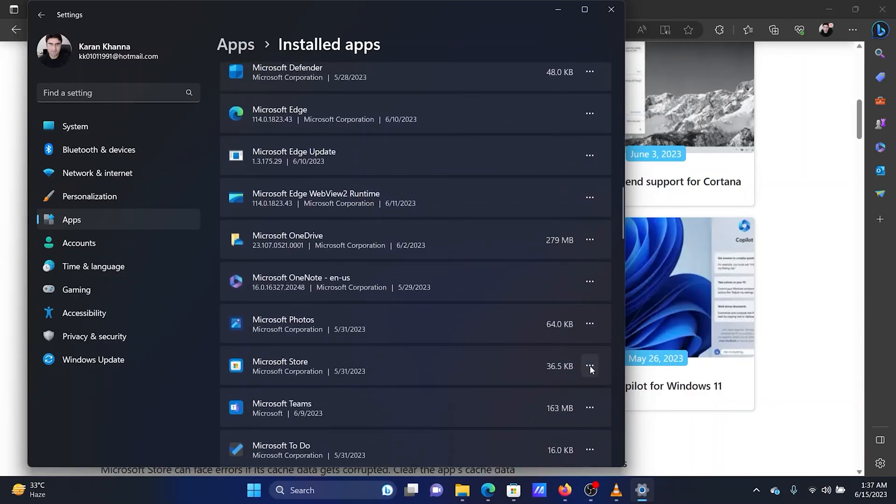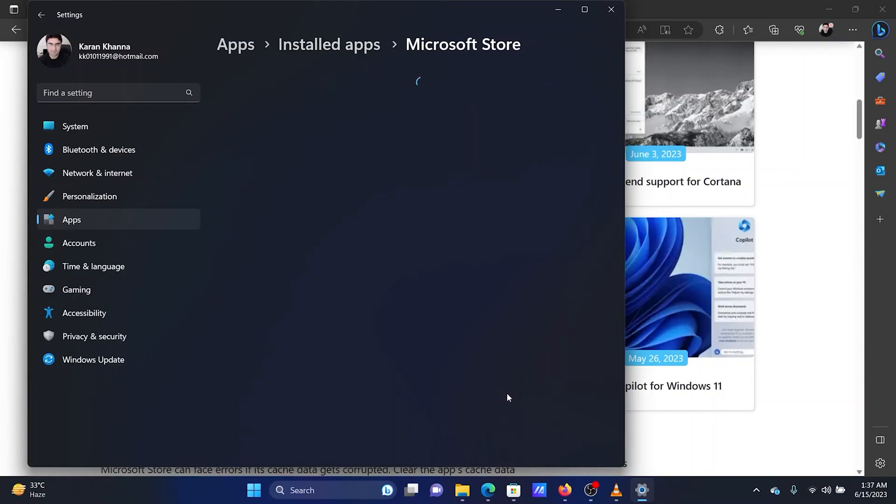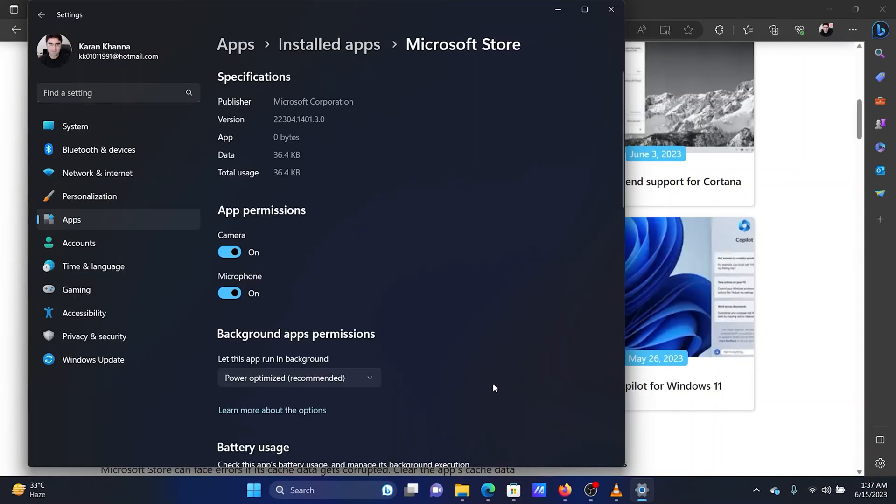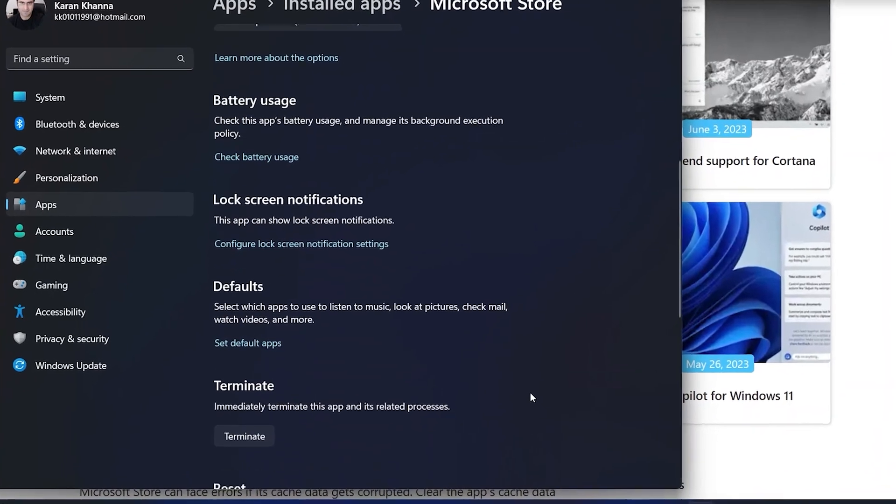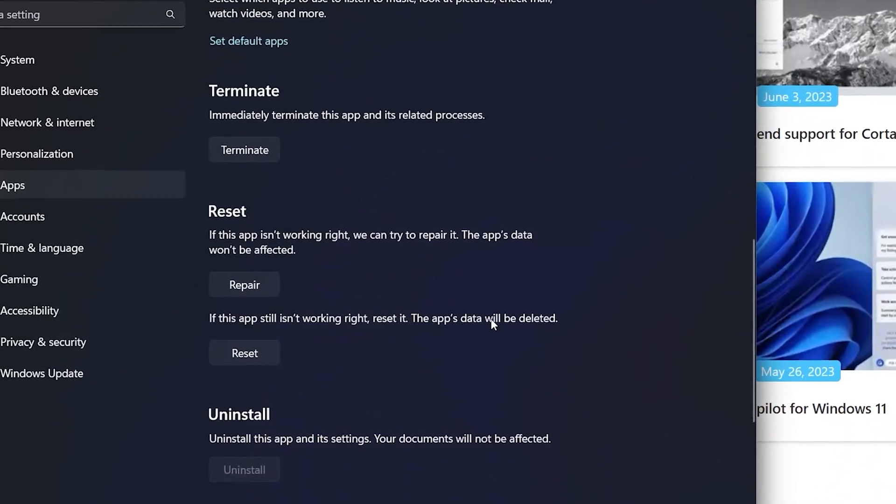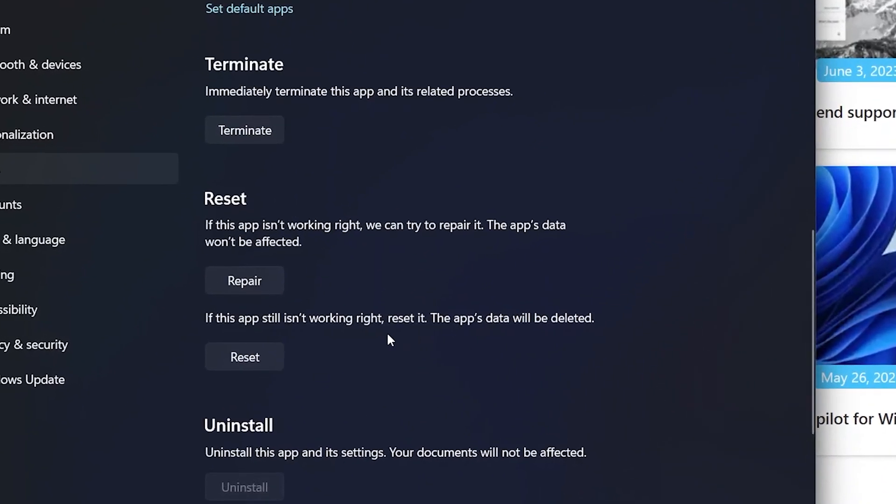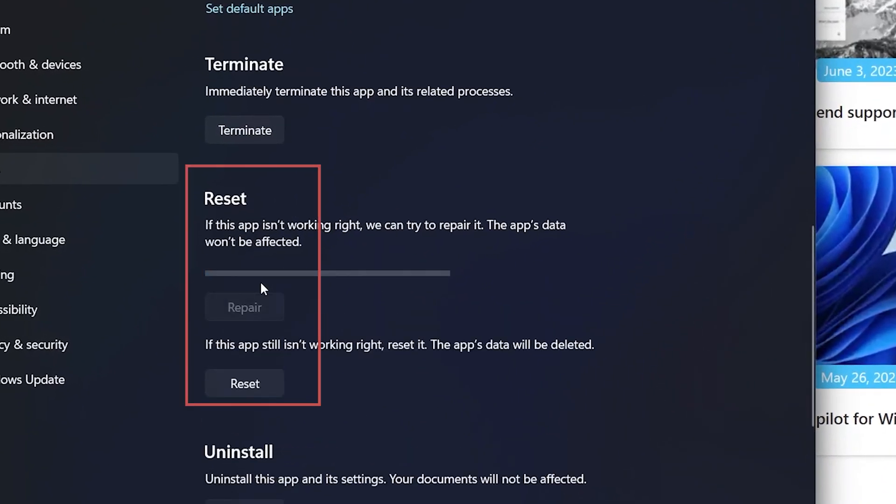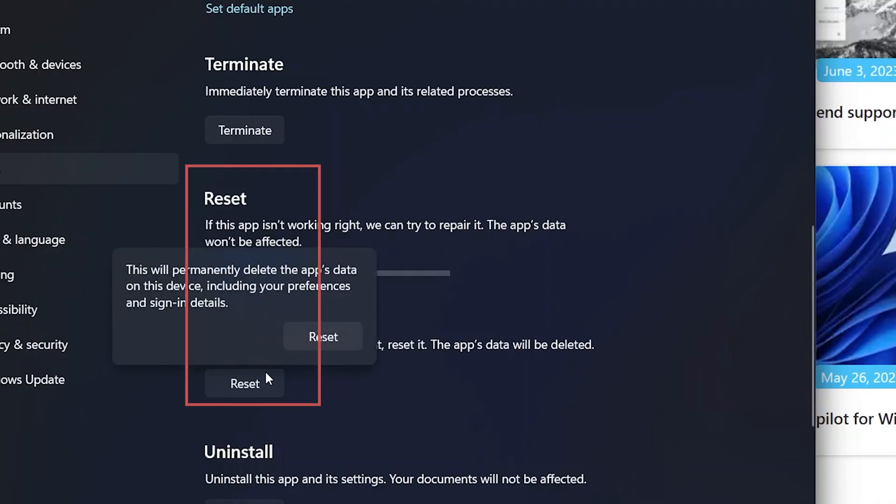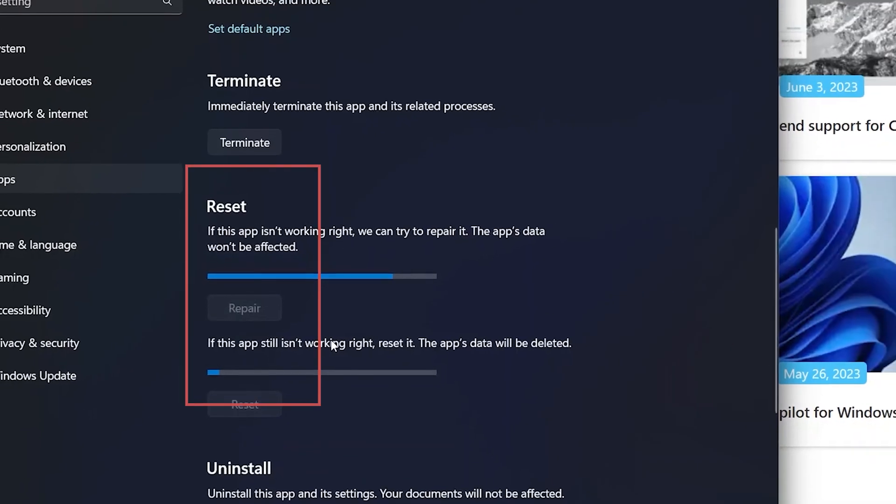Click on the three dots associated with the Microsoft Store app. Select Advanced Options. Scroll down to the Reset section. Click on Repair. Then click on Reset and Reset once again.